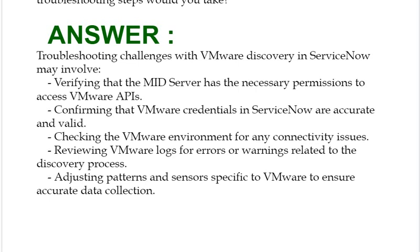Fifth, adjusting patterns and sensors specific to VMware to ensure accurate data collection.